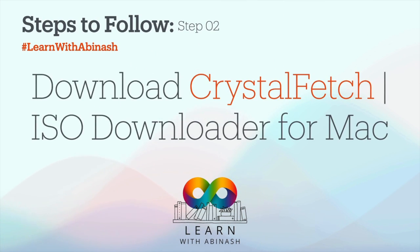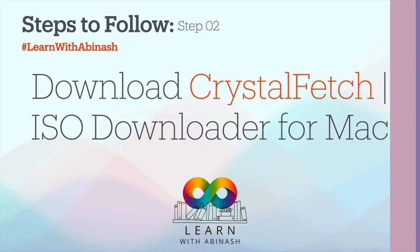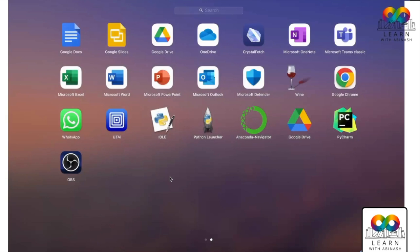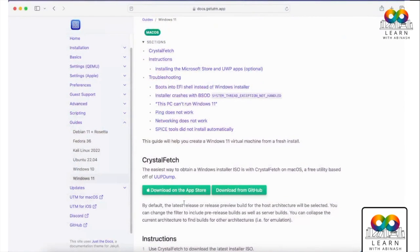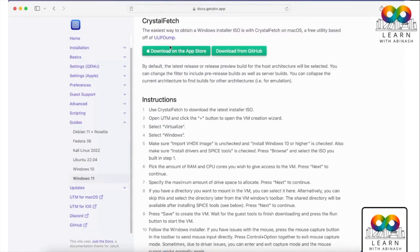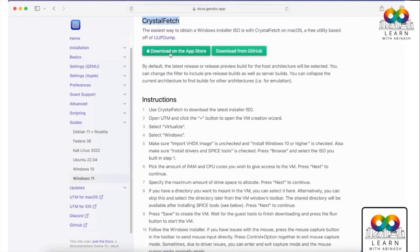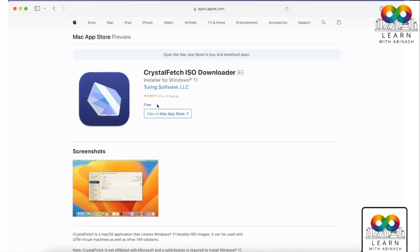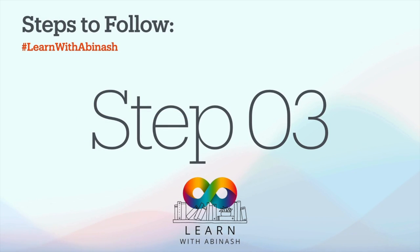Step 2: we have to download Crystal Fetch, which is the ISO downloader for Mac. In my version I have already installed it — it looks like this. Open that link, scroll down, find Crystal Fetch, and click 'Download on the App Store'. It is free, so just download it.